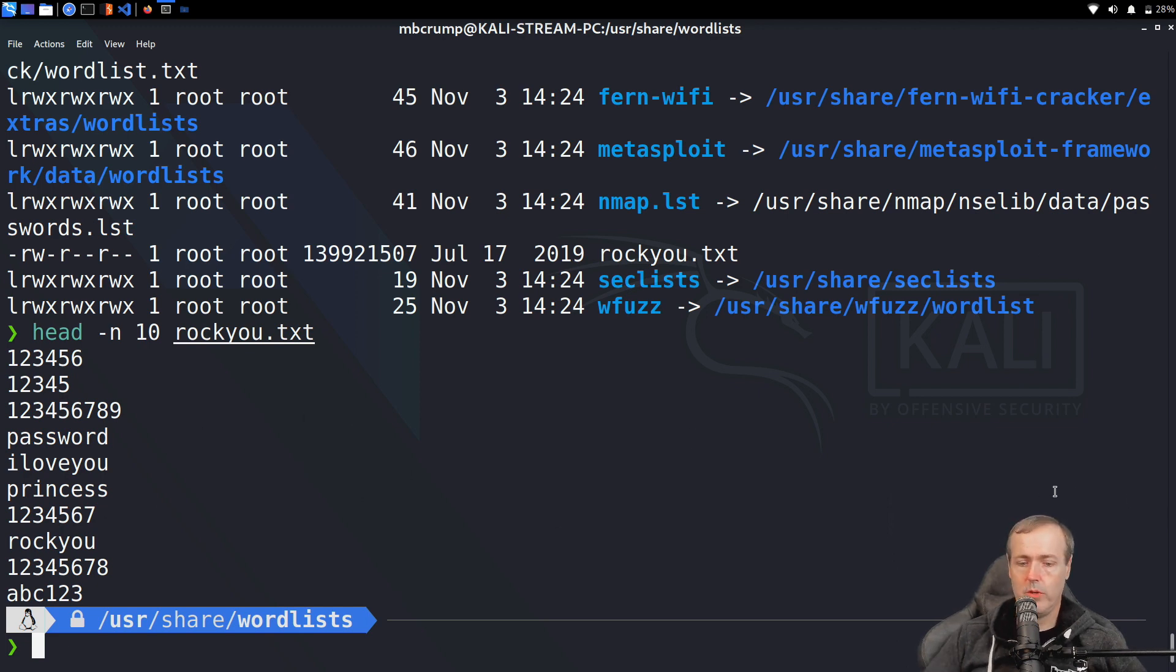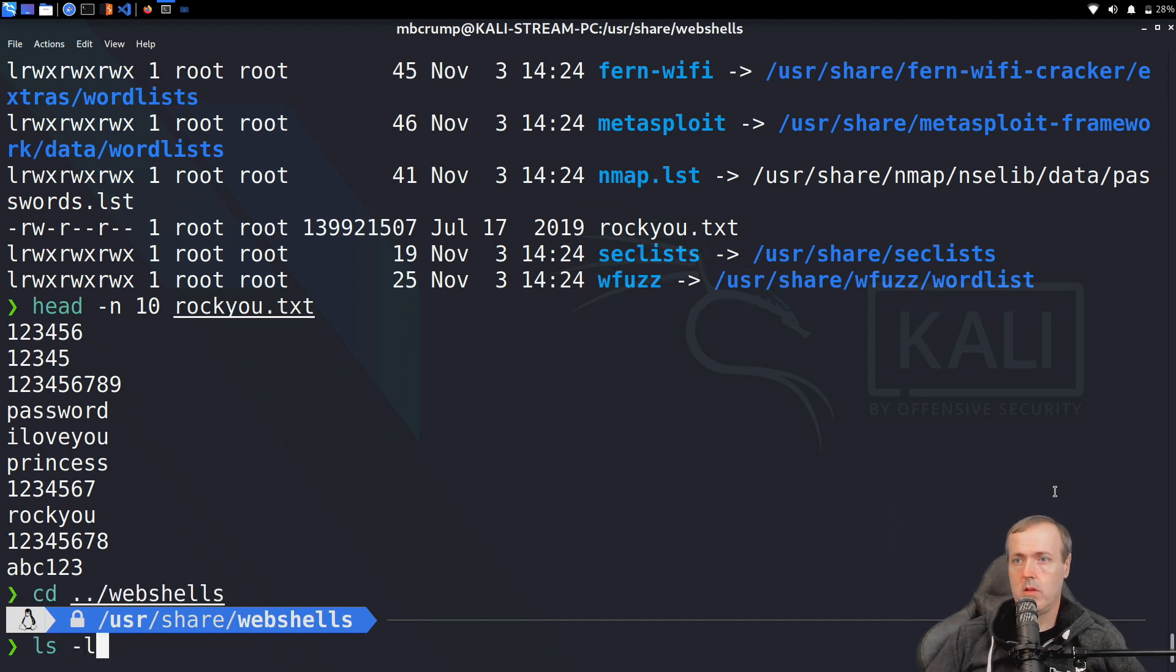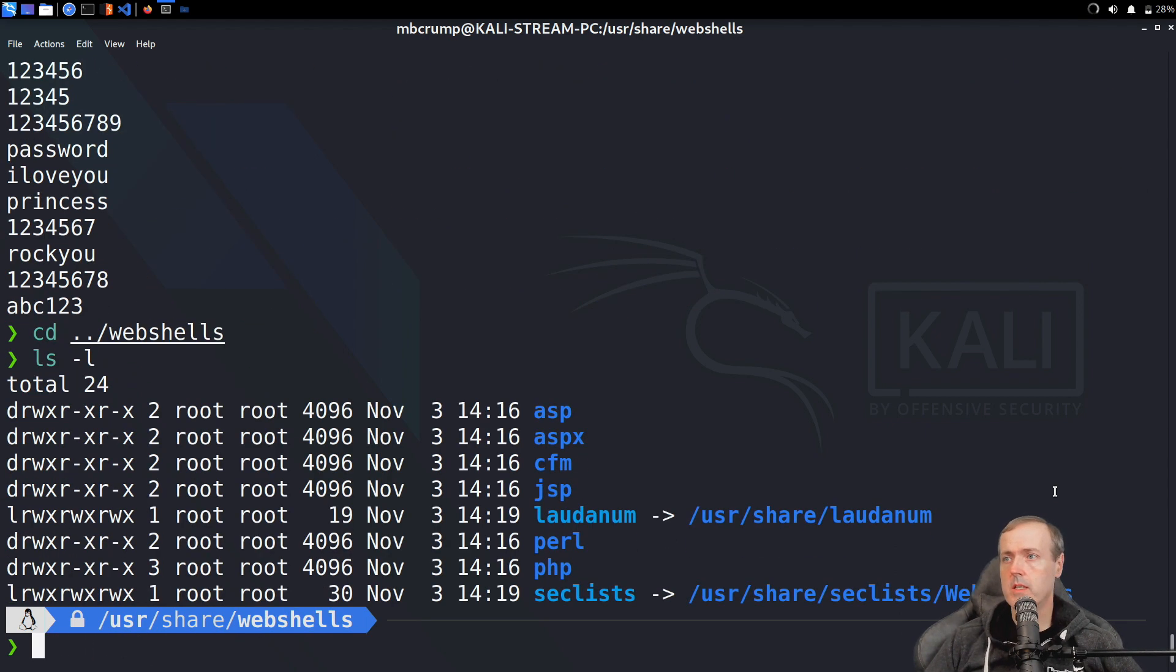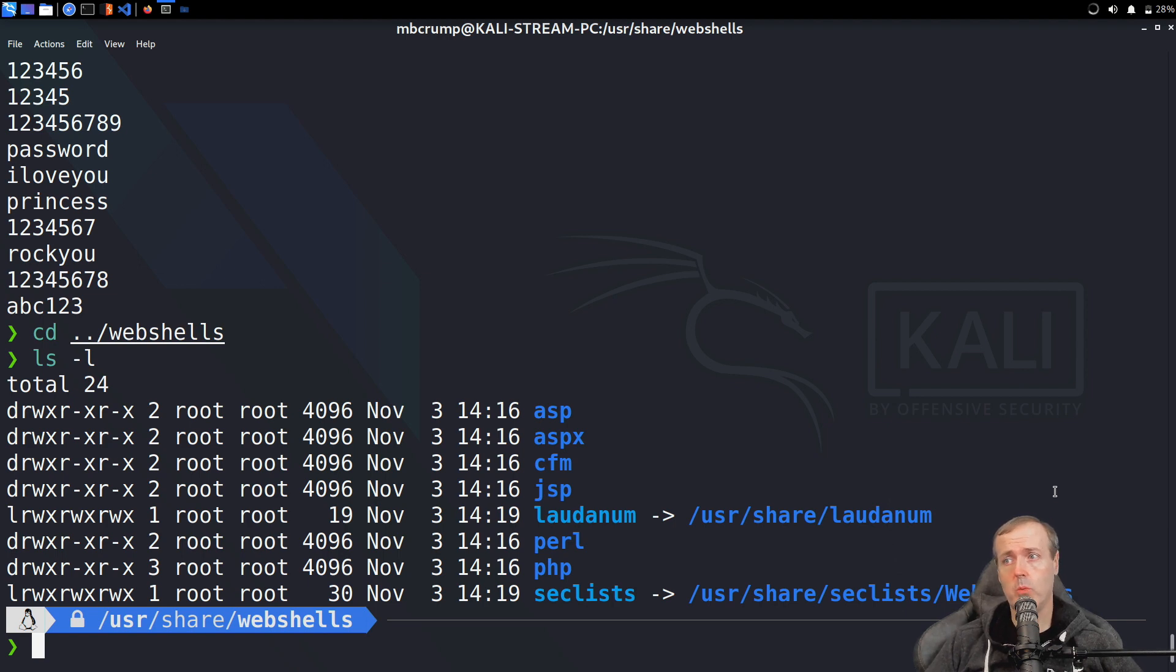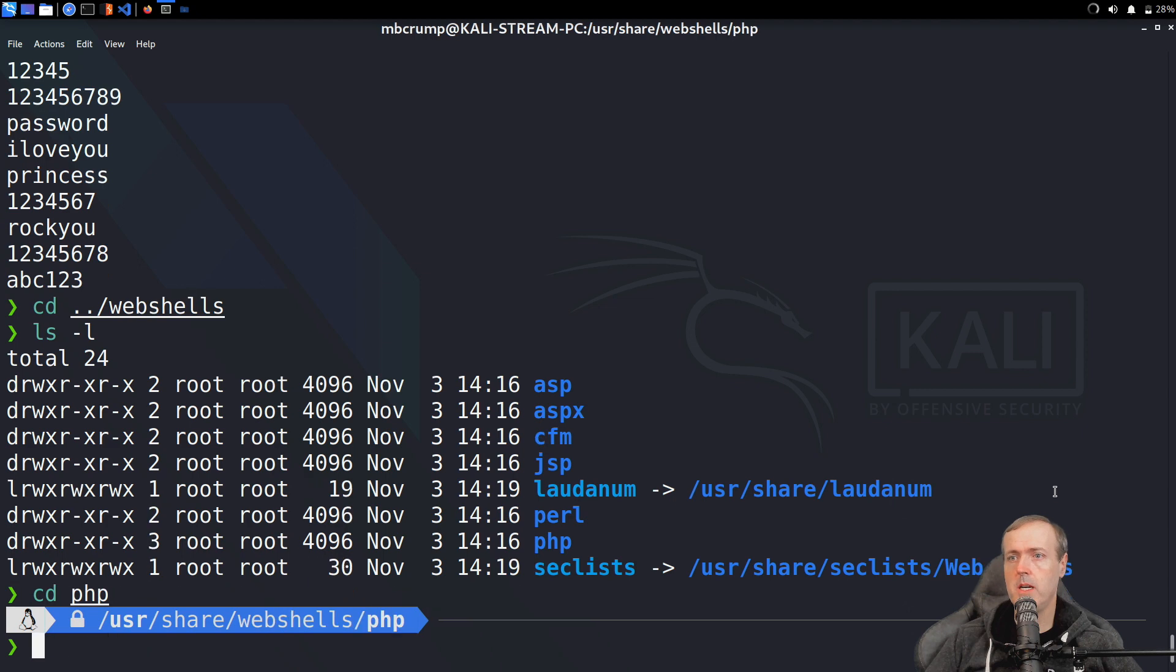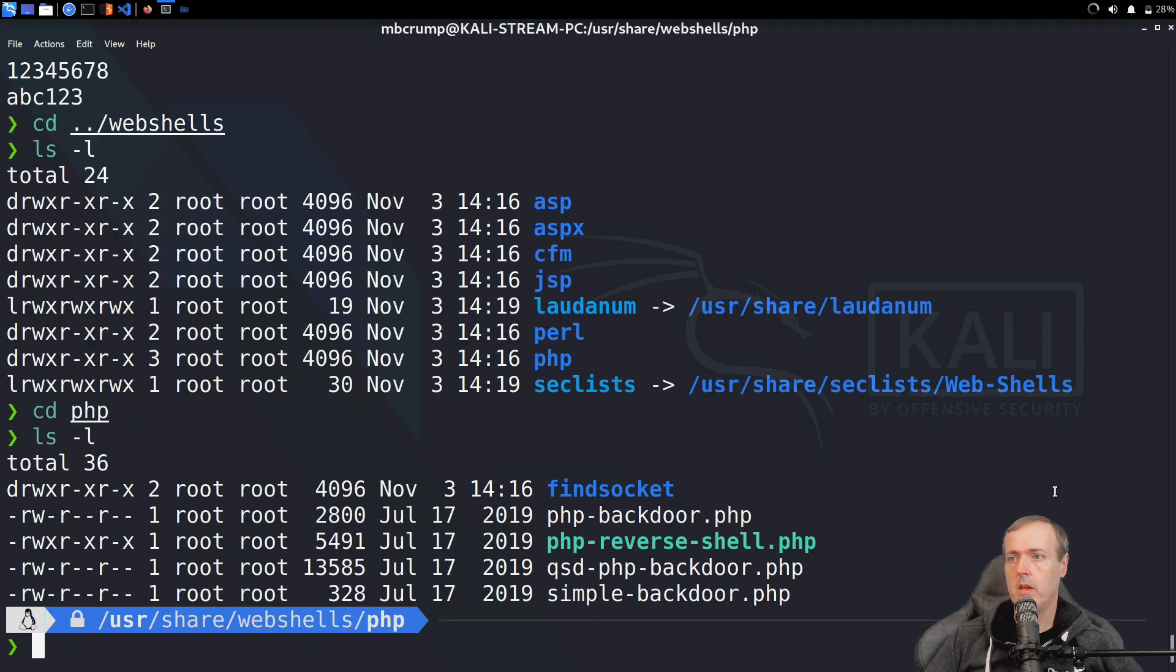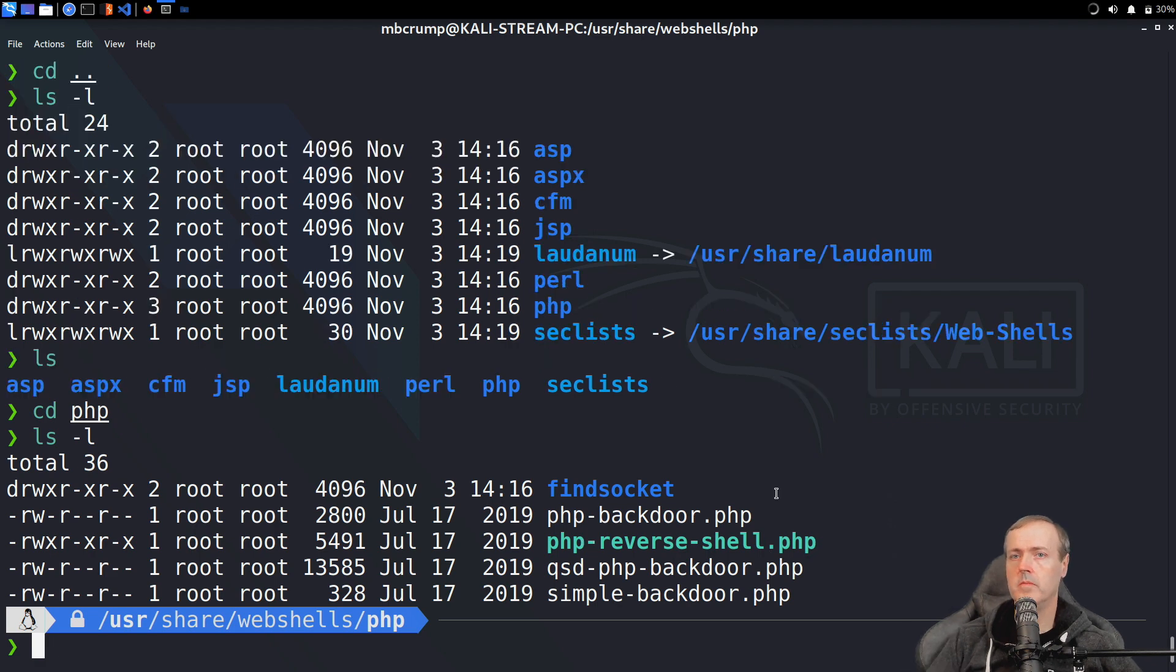Here you can see some of the sample passwords. There's also a folder that is going to be called web shells. This contains many different types of shells including some reverse shells that you can check out. It's also classified here by language, so if I wanted a script for PHP, I'd go cd php.